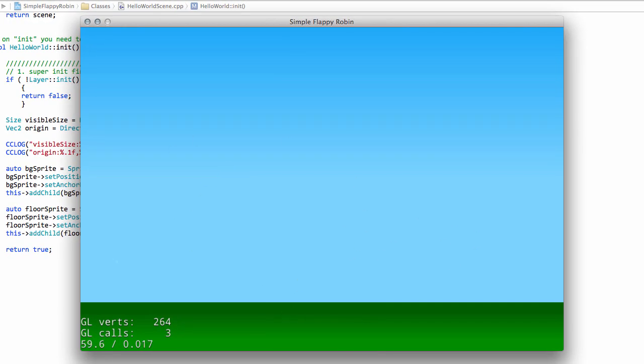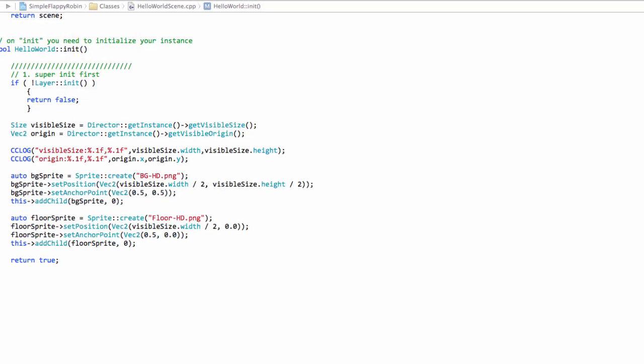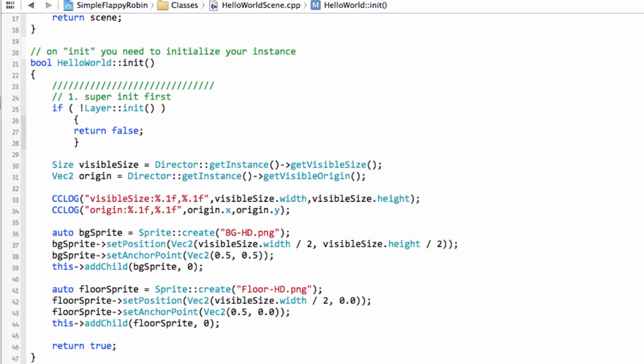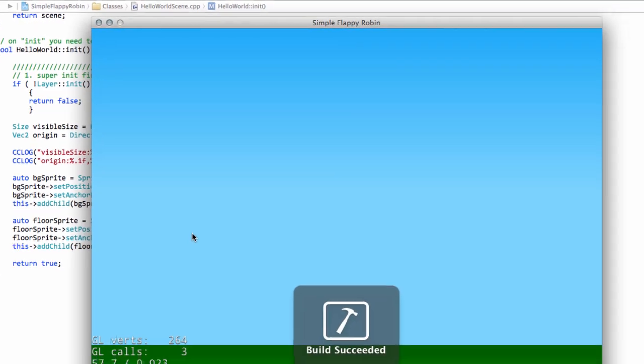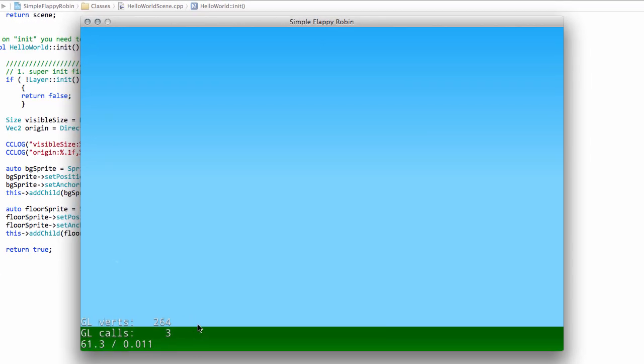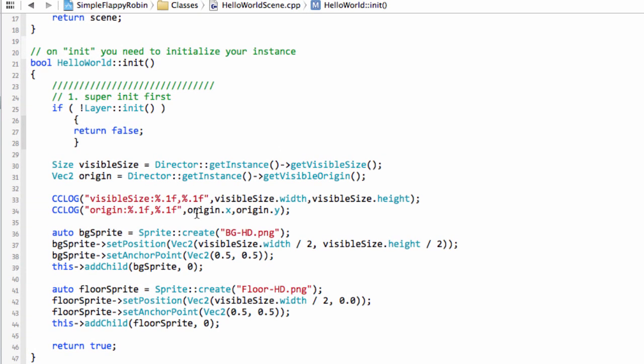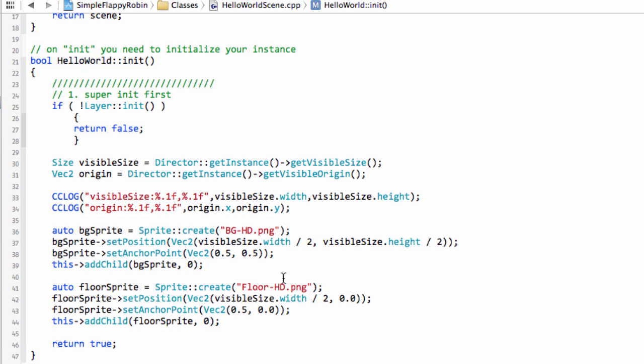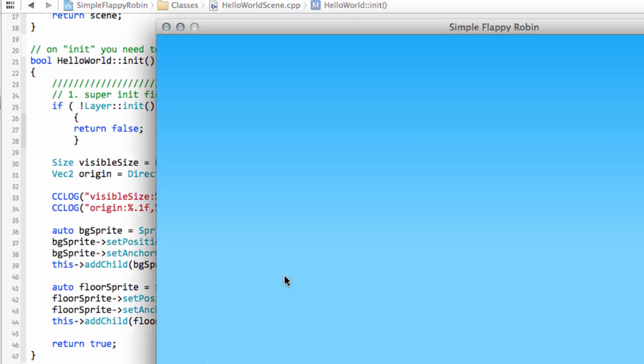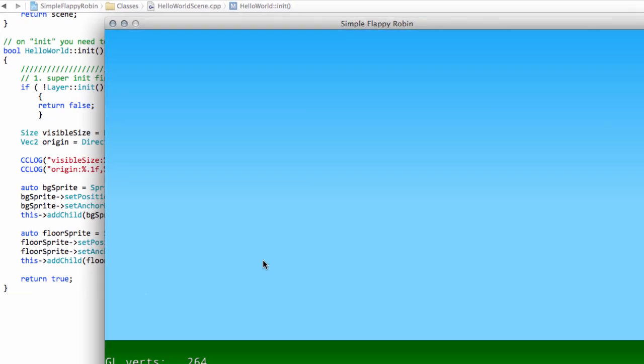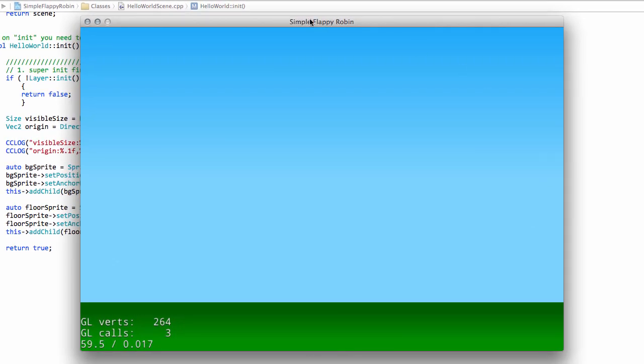And that's why anchor points are particularly useful for doing this. And it's an easy thing to forget. So if I put this at 0.5 and run it again, it'll look like the floor's on the bottom of the screen. But the problem is, only half of the floor is actually showing. And you can often end up a little bit confused as to why graphics are not looking quite right. And that's often the reason when you want to have something positioned relative to the edge of the screen.